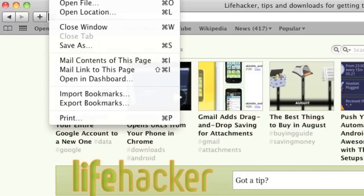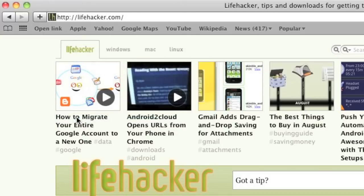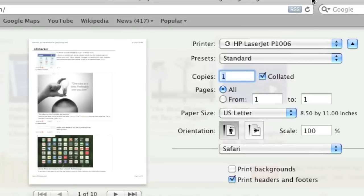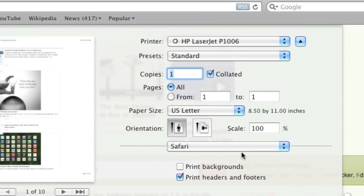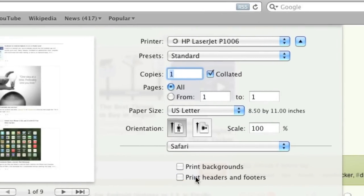In Safari, go to File, Print, make sure the Printing Options are expanded yet again. Select Safari from the fourth dropdown menu and untick Print Headers and Footers.